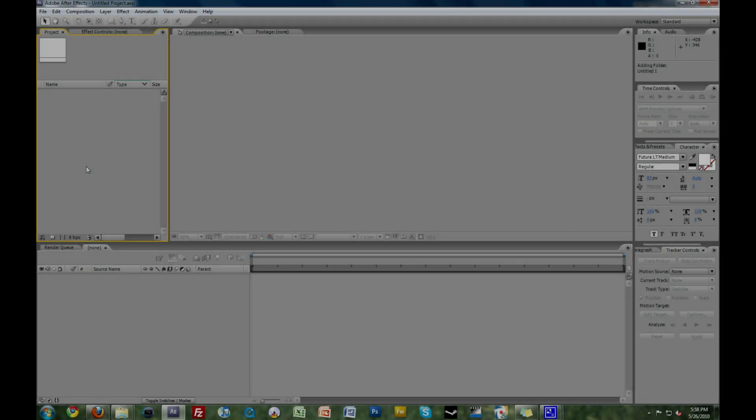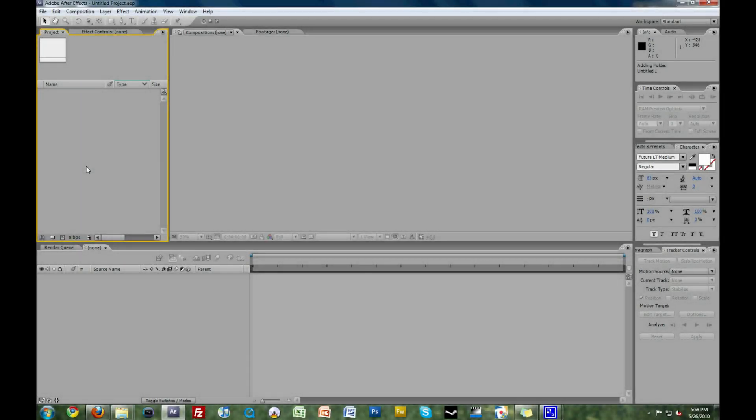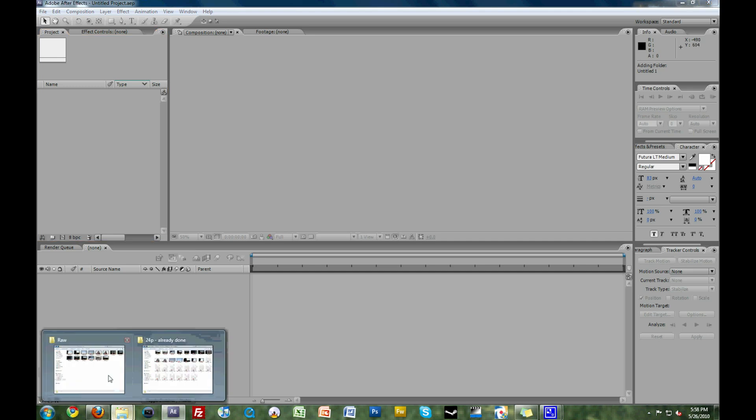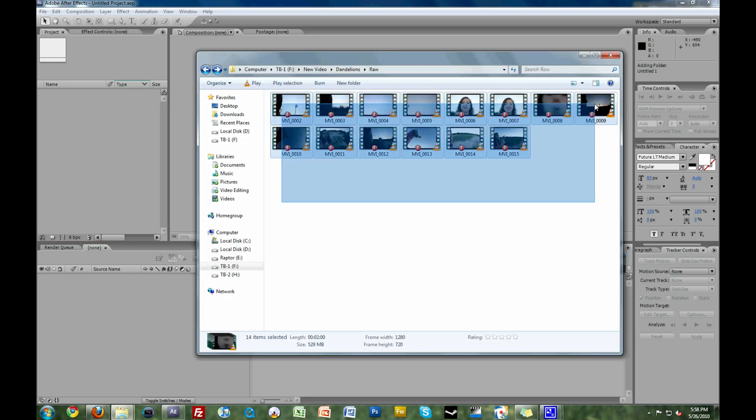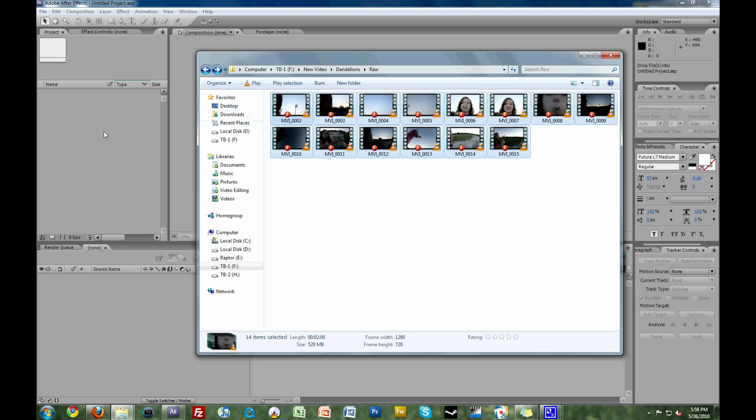Open up After Effects. I'm using CS3, but this tutorial also applies to CS4 and CS5. Now, let's say you want to conform all this footage at once. It's simple. Drag it all into After Effects.